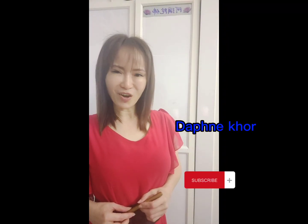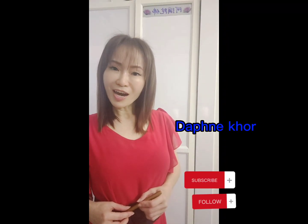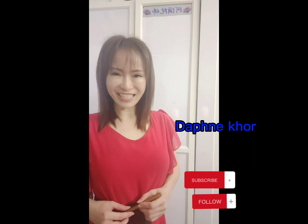Hi, good morning, my dear students. I'm Daphne Koh. Welcome to my discussions.